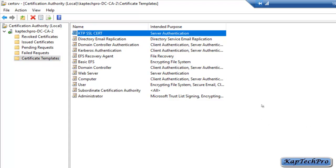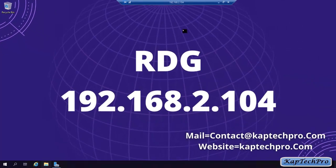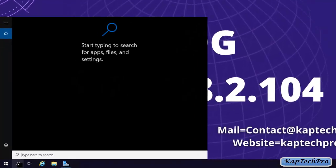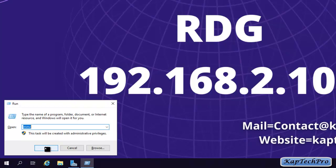The last step is to enroll the certificate. A user can enroll for a certificate using the Certificates snap-in, a browser if the Certification Authority Web Enrollment role was installed, or the IIS Manager snap-in. We are on our RDG server — we will later configure this as our Remote Desktop Gateway. We will use the Certificates snap-in from MMC to request the certificate. To open MMC, we will click Search, enter Run, type MMC, and click OK to open the console.